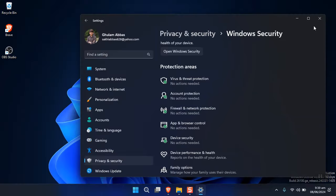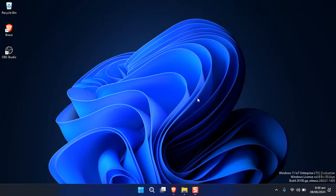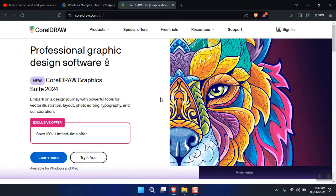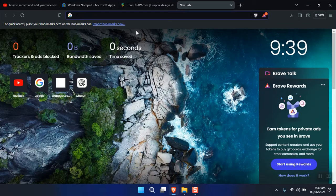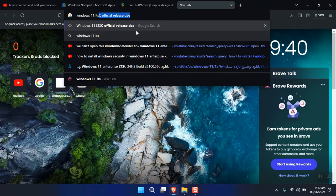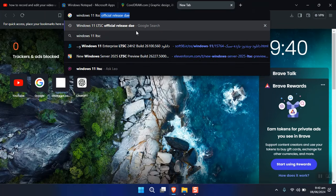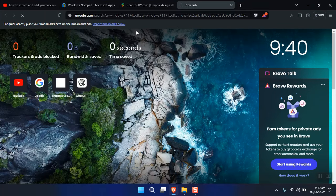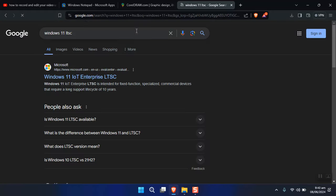Let's take a look at where you can download this version of Windows. Open your favorite browser and search for 'Windows 11 LTSC', then press Enter.